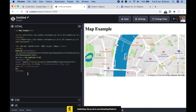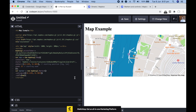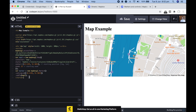One last thing on Mapbox — you can also add markers to these maps, very similar to Google Maps. Set a marker variable to a new mapboxgl.Marker, then set the longitude and latitude for its location and add it to your map, making sure to reference the same map variable used when initializing the map.